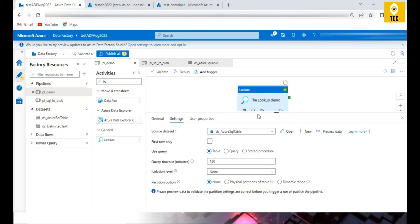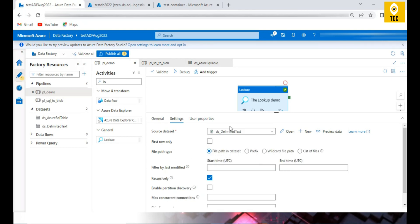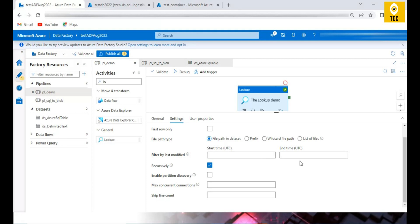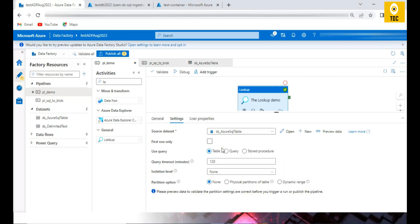When you select a file-based source for Lookup, you get different options. You specify which file you are referring to, and similar to the Metadata activity, you can filter by start date, start time, and end time based on last modified time — so you can pick up the latest file from the source. For now, we are selecting a table-based or query-based approach.